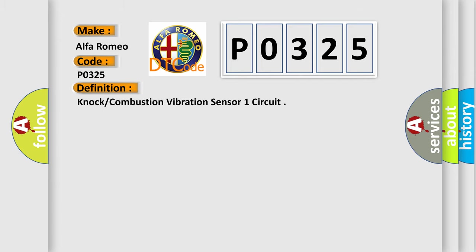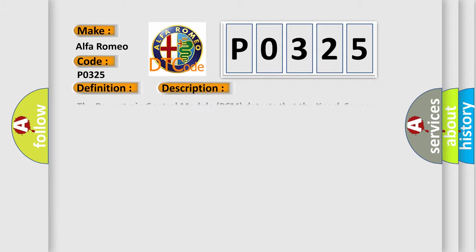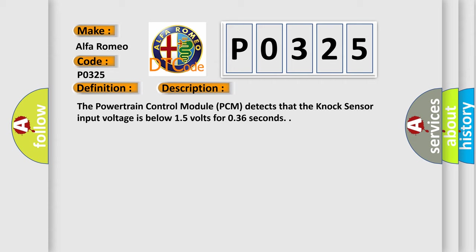The basic definition is Knock or Combustion Vibration Sensor 1 circuit. And now this is a short description of this DTC code. The powertrain control module PCM detects that the knock sensor input voltage is below 15 volts for 036 seconds.